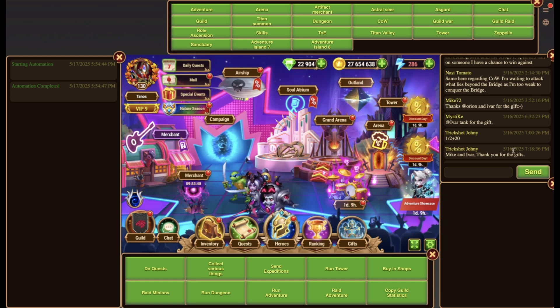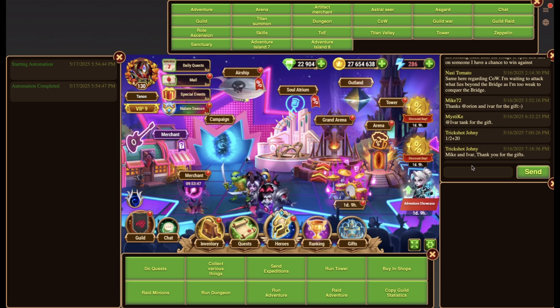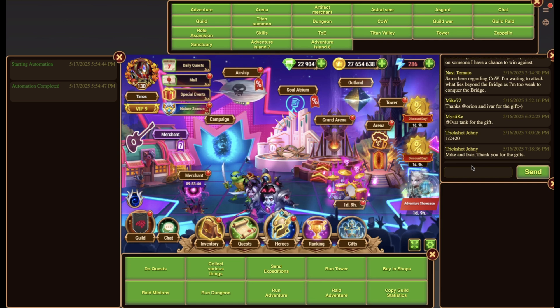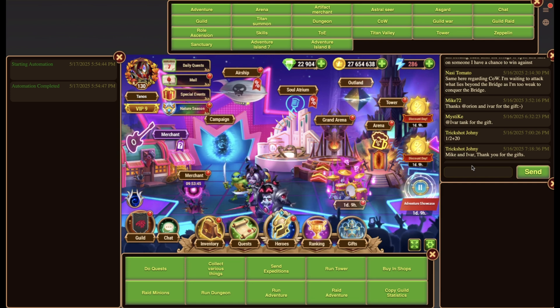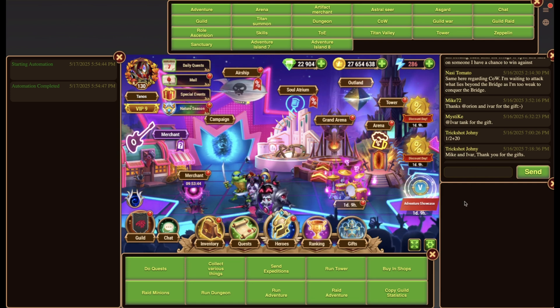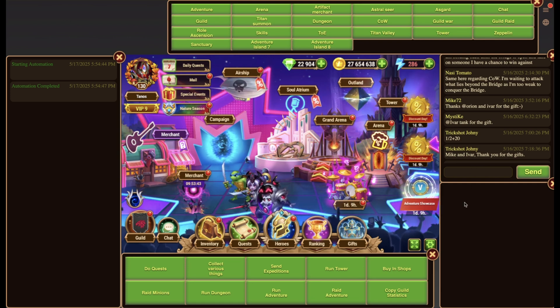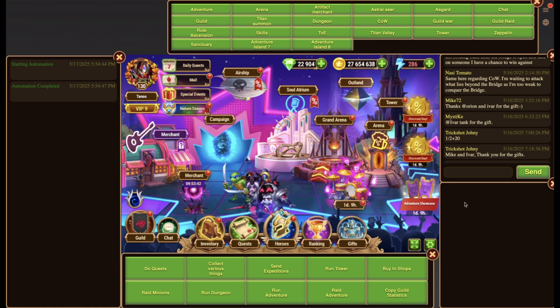The fourth widget shows you the guild chat everywhere so that you do not miss any message from your guild. Additionally, it allows you to send a message to the guild chat from everywhere.